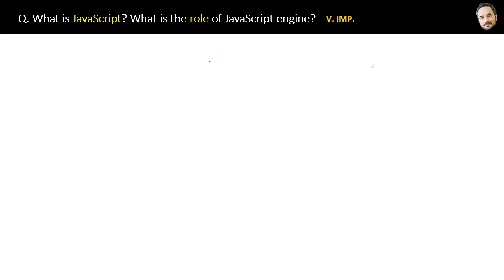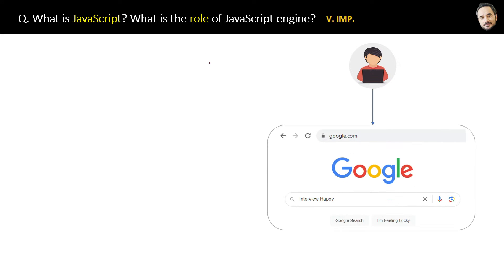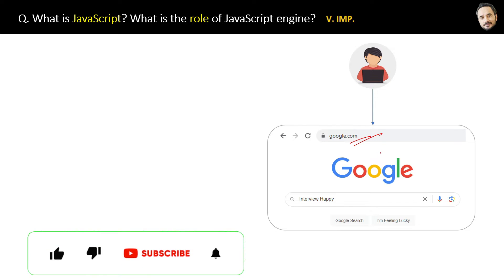Whenever as a user you open any website on your system, for example you enter the URL google.com in the browser, then this request will go to the Google server and the server will send three things to you: HTML, CSS, and JavaScript.